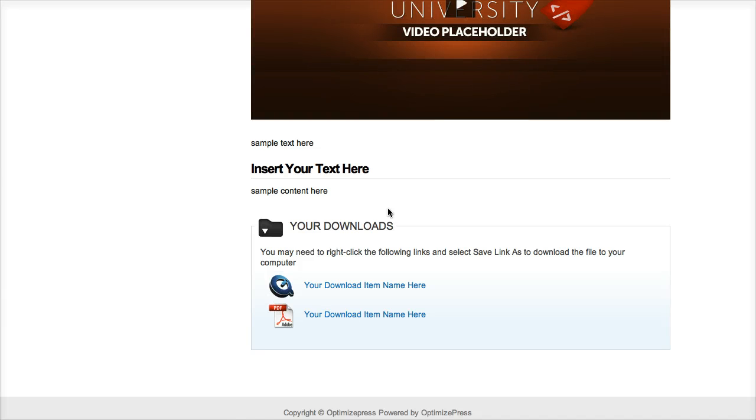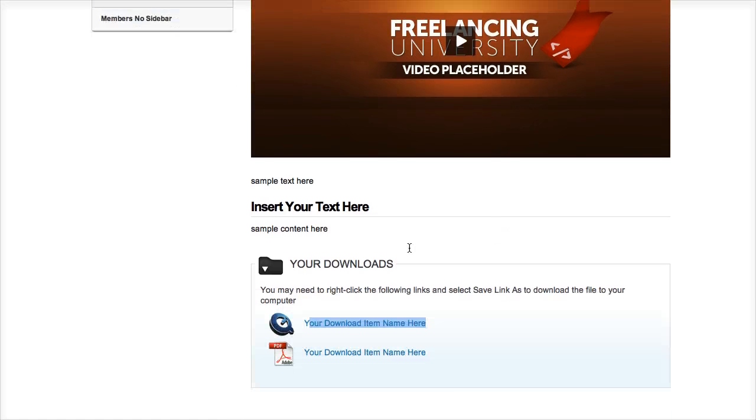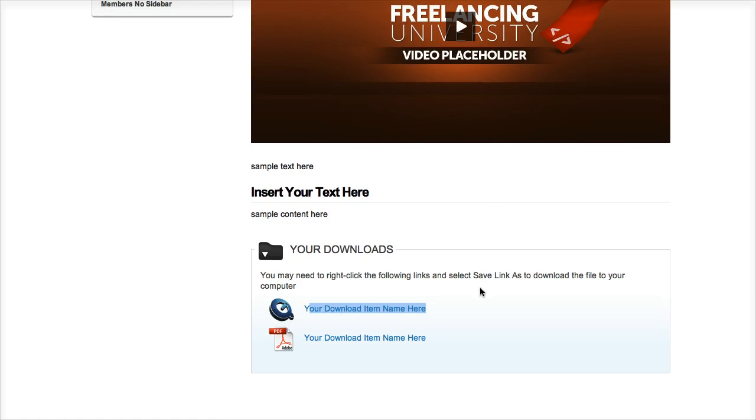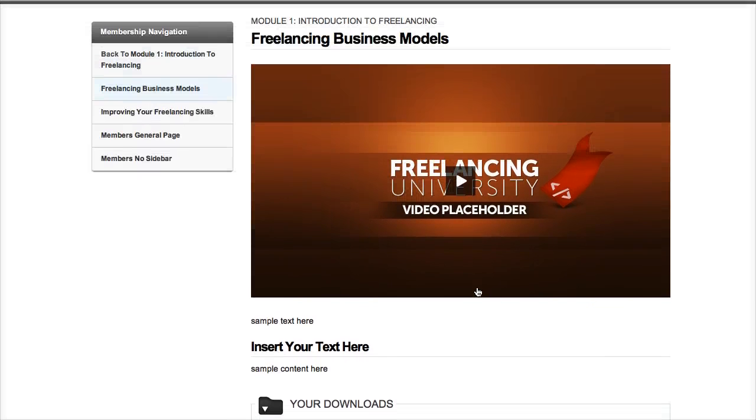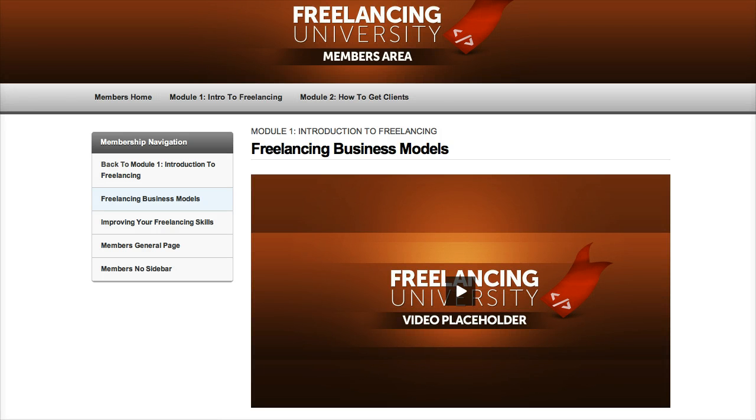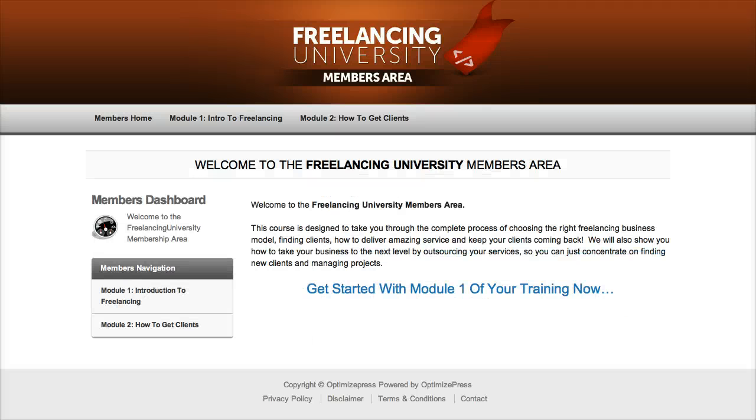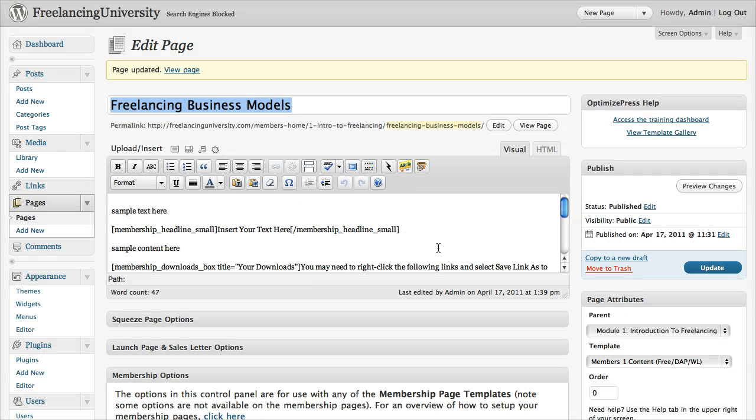And obviously, if you want to customize this anymore, you can add the description of your item here, and you can add as many items as you want to the page. As I say, you do need to use your own script for actually protecting your content, something like Wishlist or Digital Access Pass, which we'll cover later. But that's the way to actually add content to your pages.